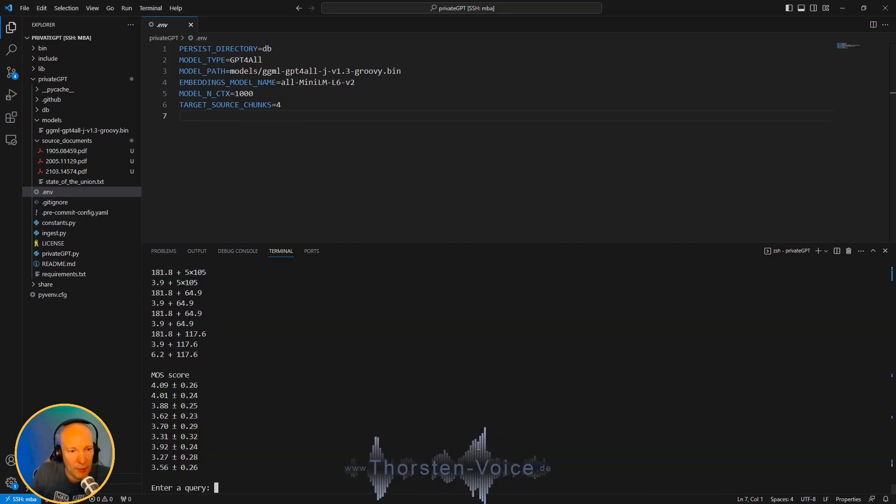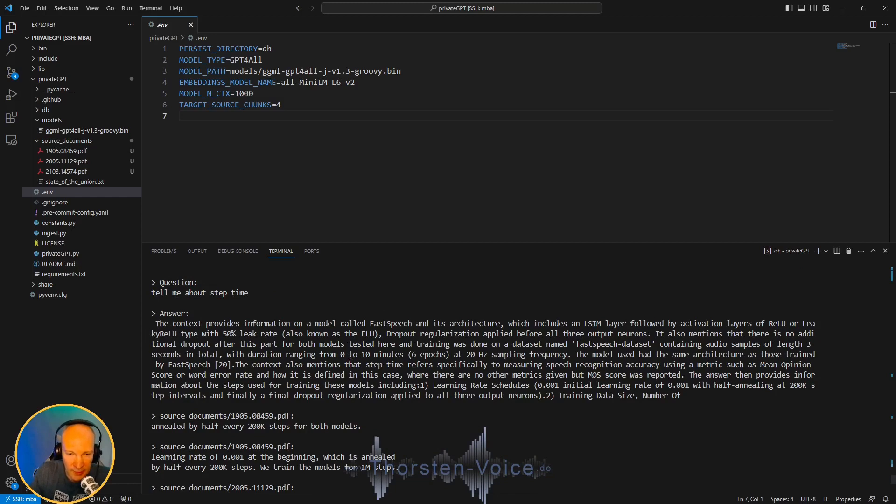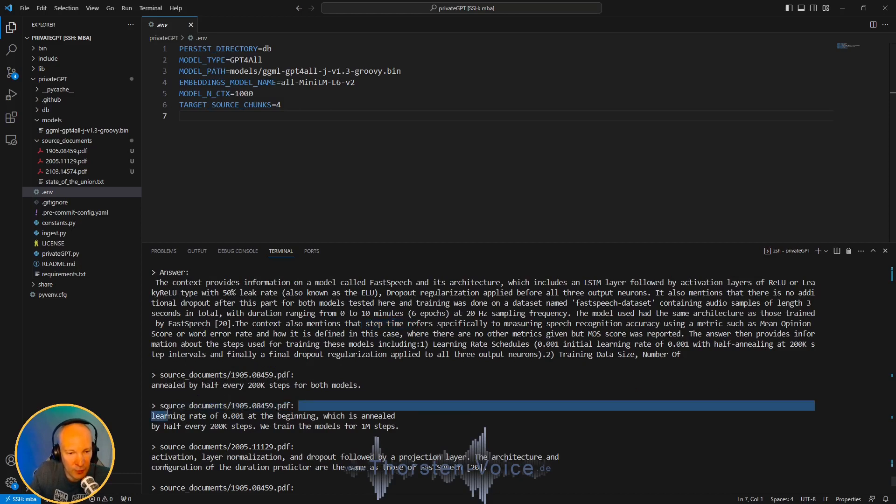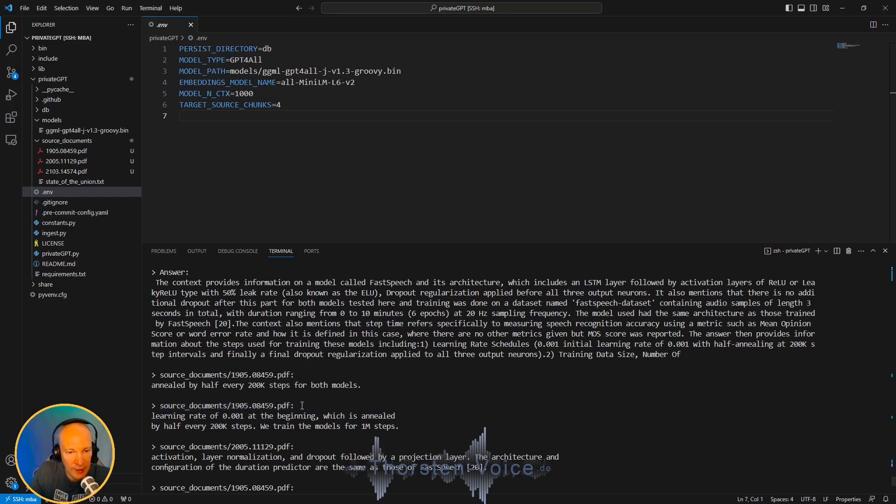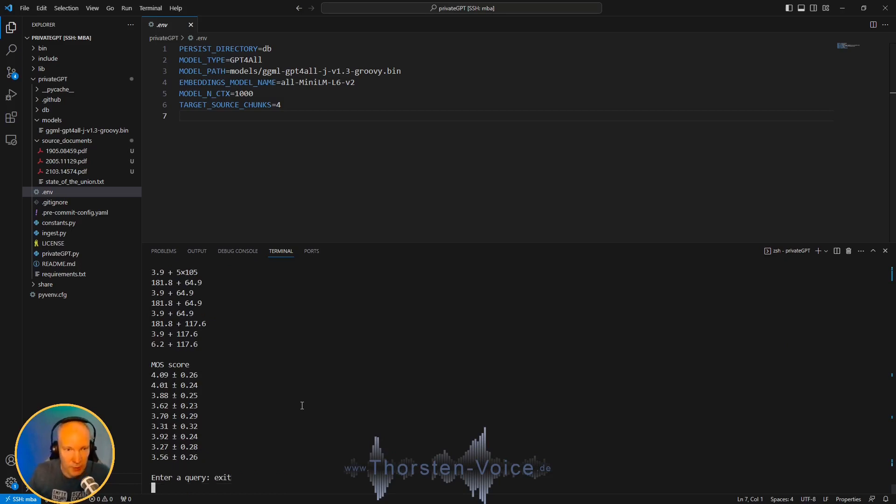So what happened? We now had the question, tell me about step time, the generated answer. At least there is a step time reference. And the reference to the found documents where it took its information from. So you can see this is taken from the source documents and the TTS paper document PDFs. So this is working in general. Pretty cool already. So let's exit this one.